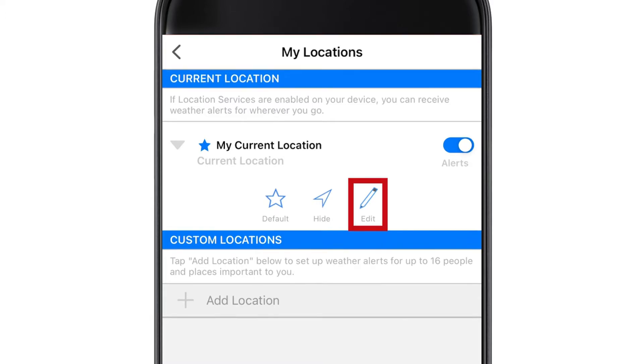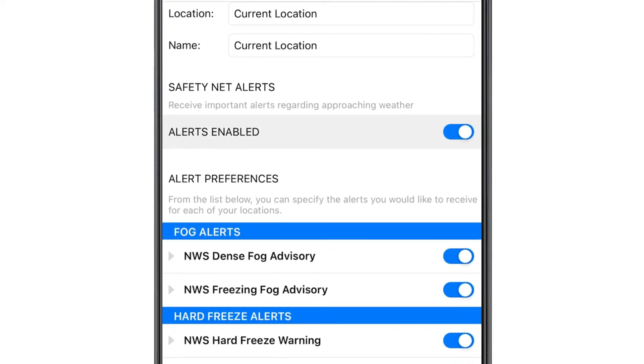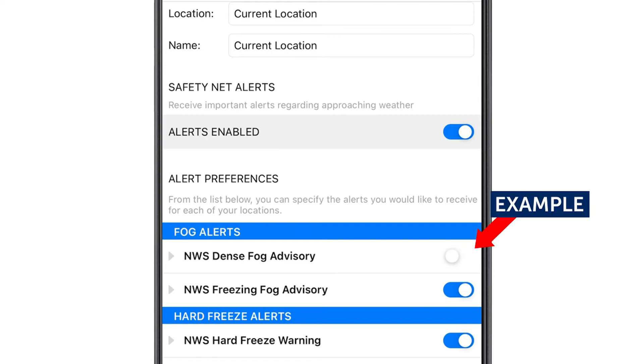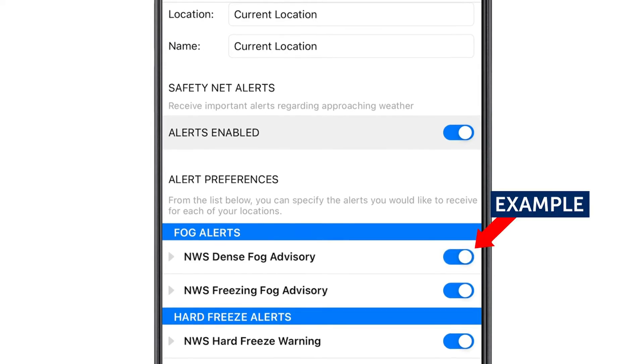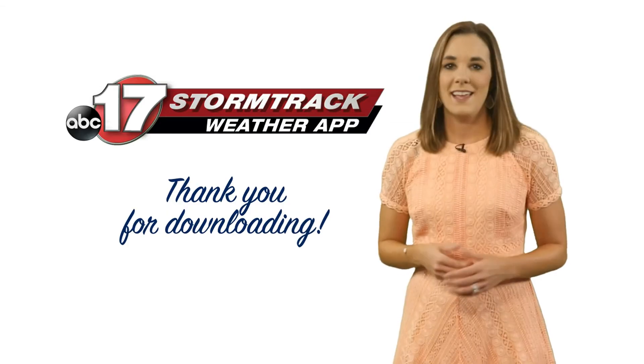That will bring you to this screen, which by default turns all alerts on. To turn any of them off, simply select the toggle button. Once you've made your selections, be sure to hit Save at the top of the screen.